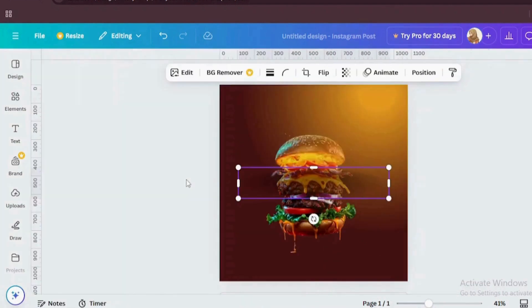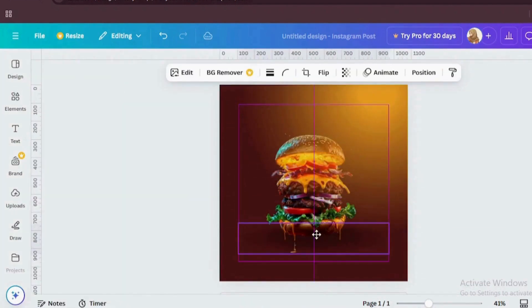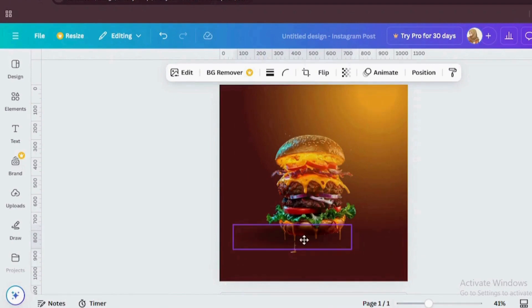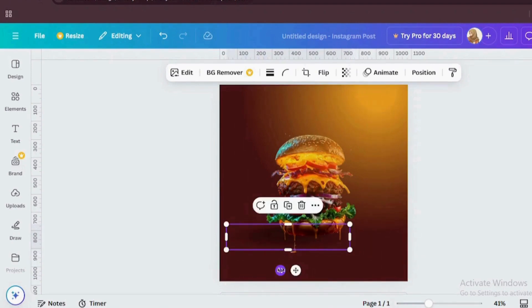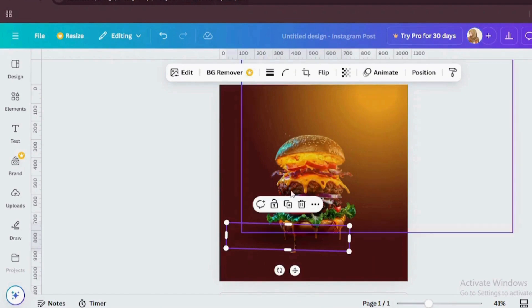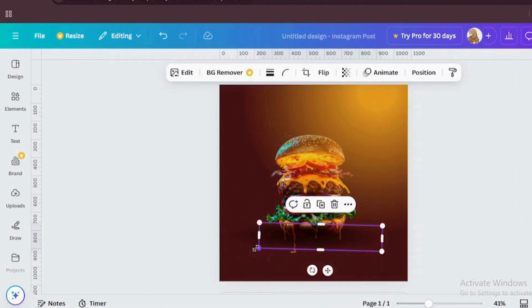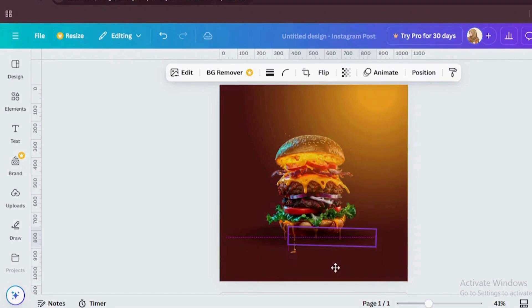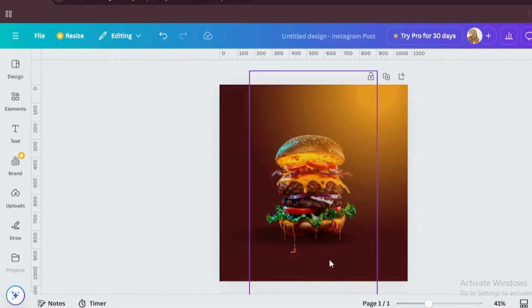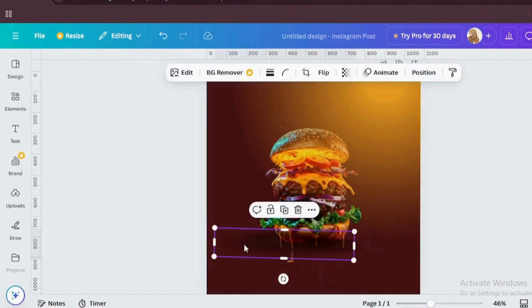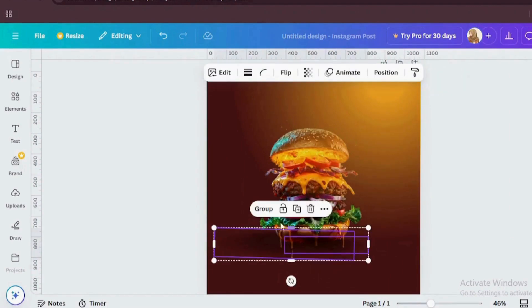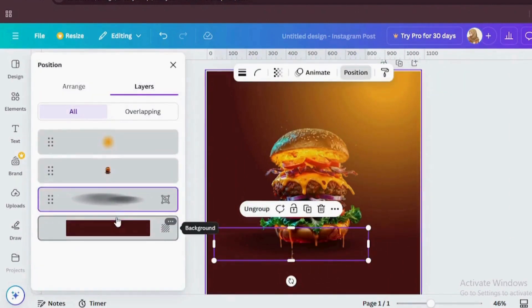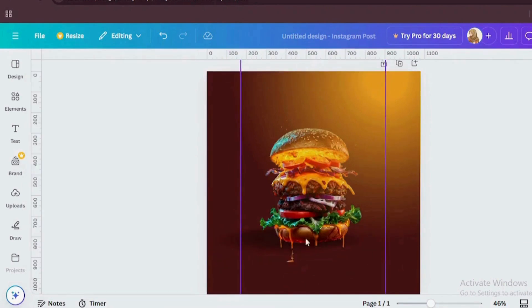Now add some shadow under the burger. Select both of these shadows and make them group. Now go to position and drag this shadow under the burger.